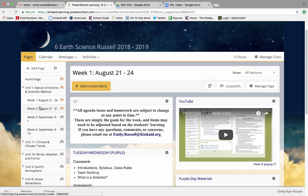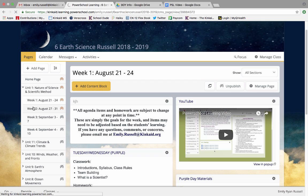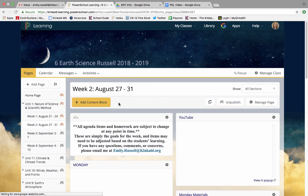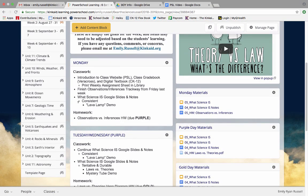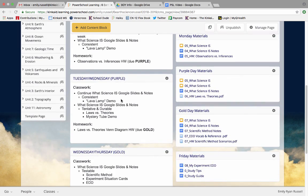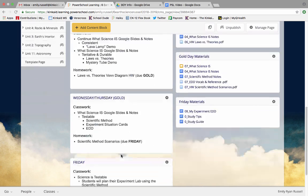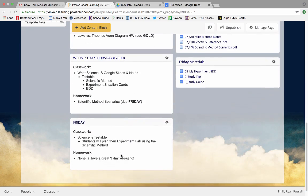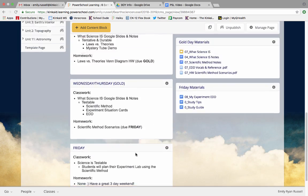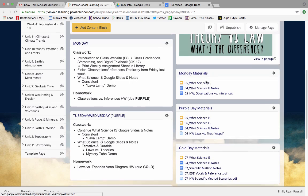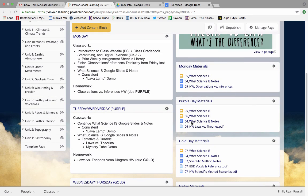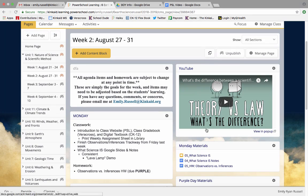PowerSchool will go week by week so for instance week one was the first week of school. Week two if I click on that page I'm going to see Monday's expectation, purple days, gold days, and Fridays and all the documents I'm going to be needing this week are here for you guys to use.